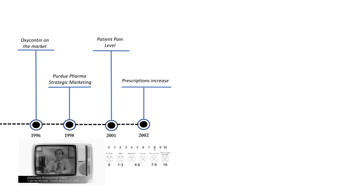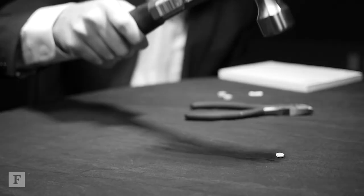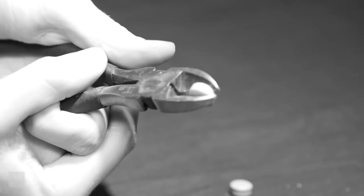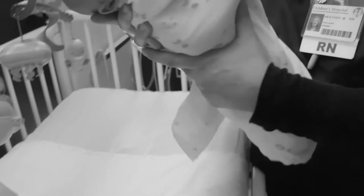This comes to a head in 2007 when Purdue Pharma is successfully sued by the US for knowingly marketing their products as non-addicting. In addition to monetary penalties Purdue Pharma began to produce tamper-proof medications. This was supposed to make the problem better. It didn't.